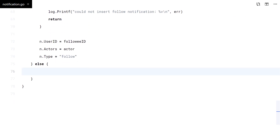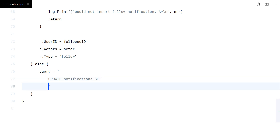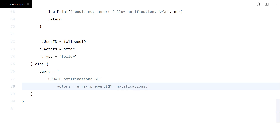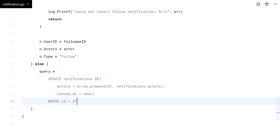In case a notification was found, we will update it to add the actor and timestamp.